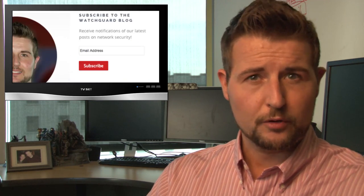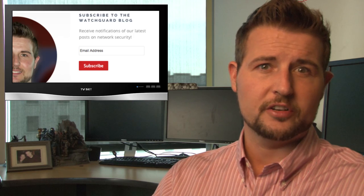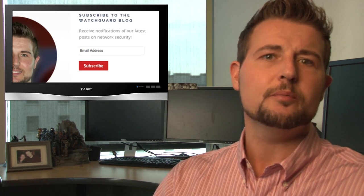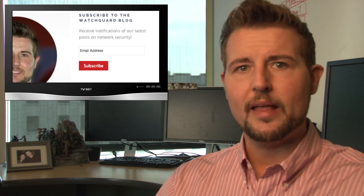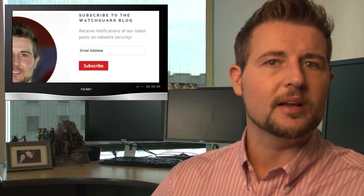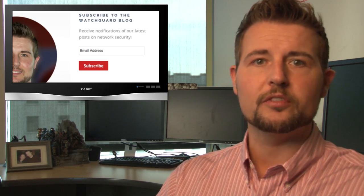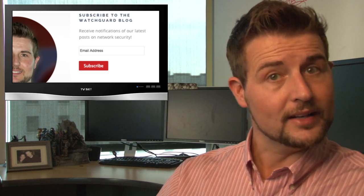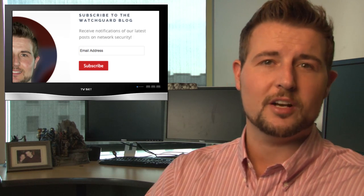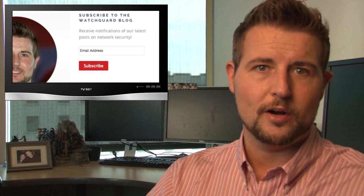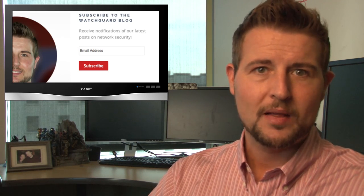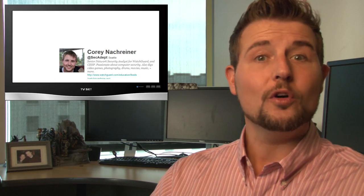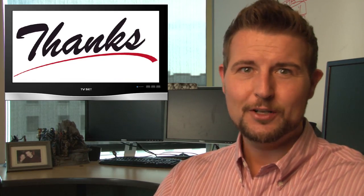On top of that, if you haven't already subscribed to watchguardsecuritycenter.com, be sure to subscribe to our blog. That way you'll get updates whenever we post something new. And you can, of course, do that in the subscribe section on blog.watchguard.com. As always, you can also follow me on Twitter, I'm @secadept, or you can follow WatchGuard @watchguardtech. Thank you for watching, and here at WatchGuard, we're rooting for you.